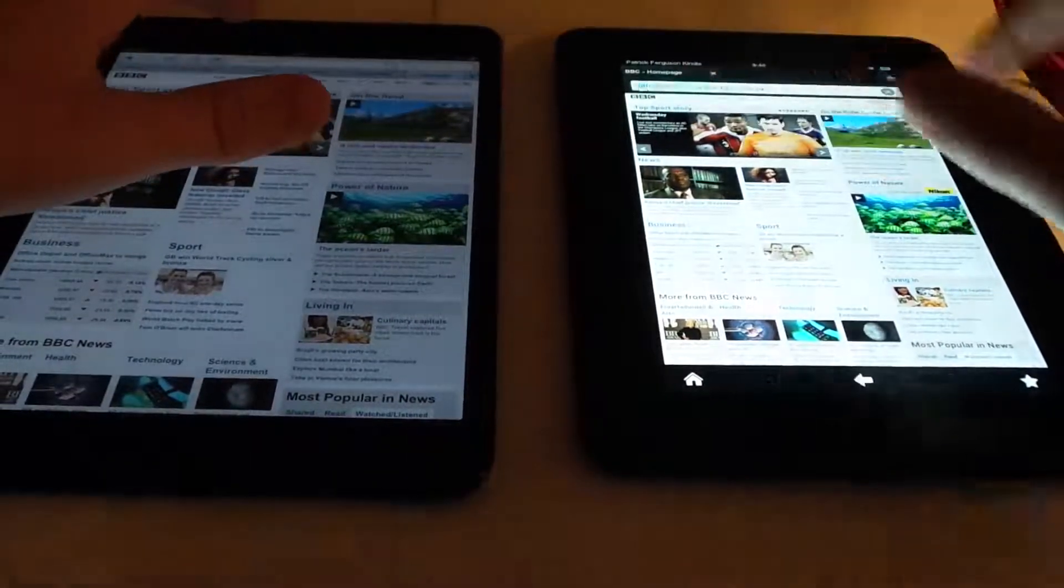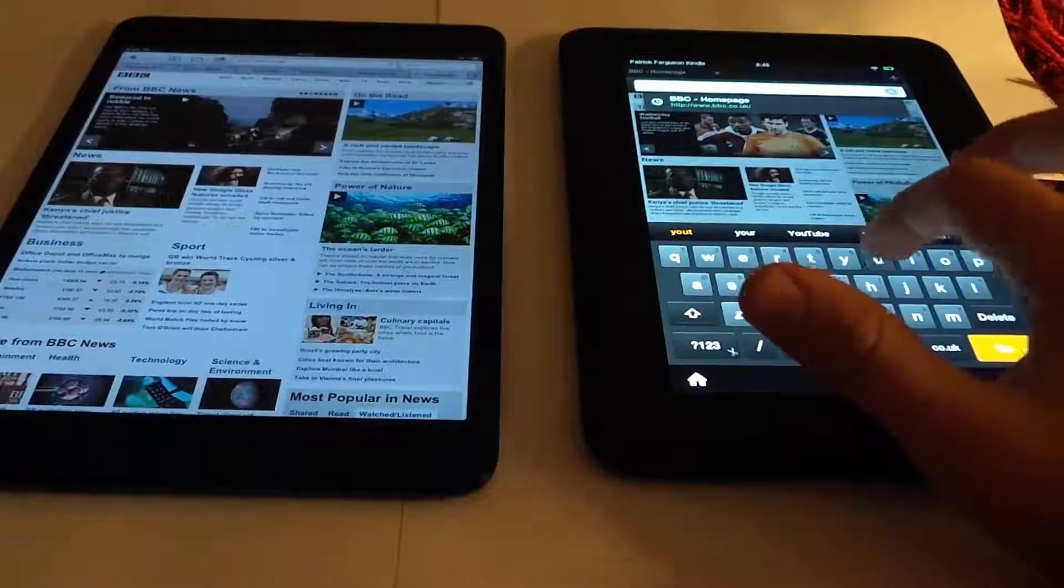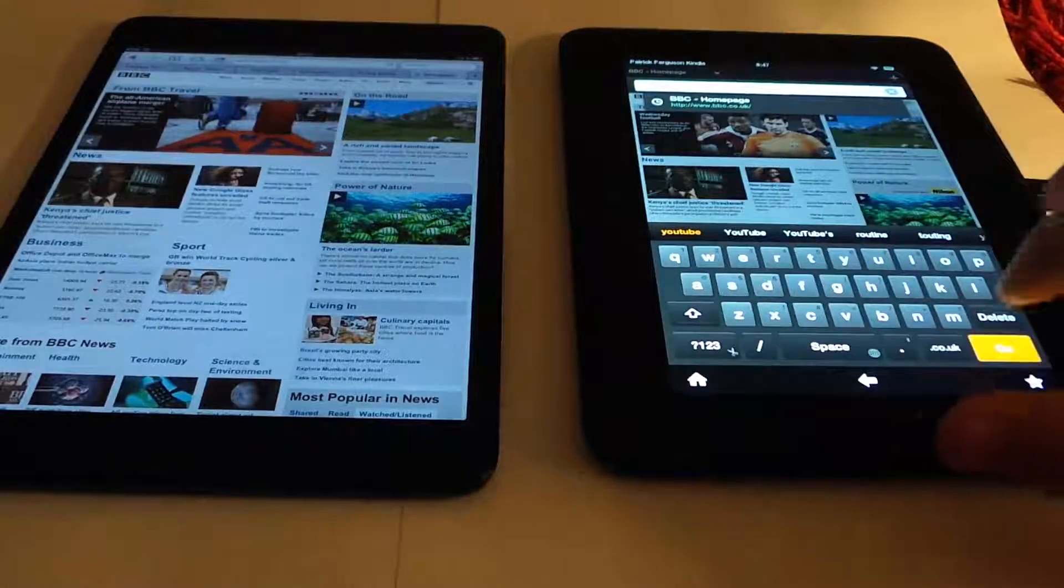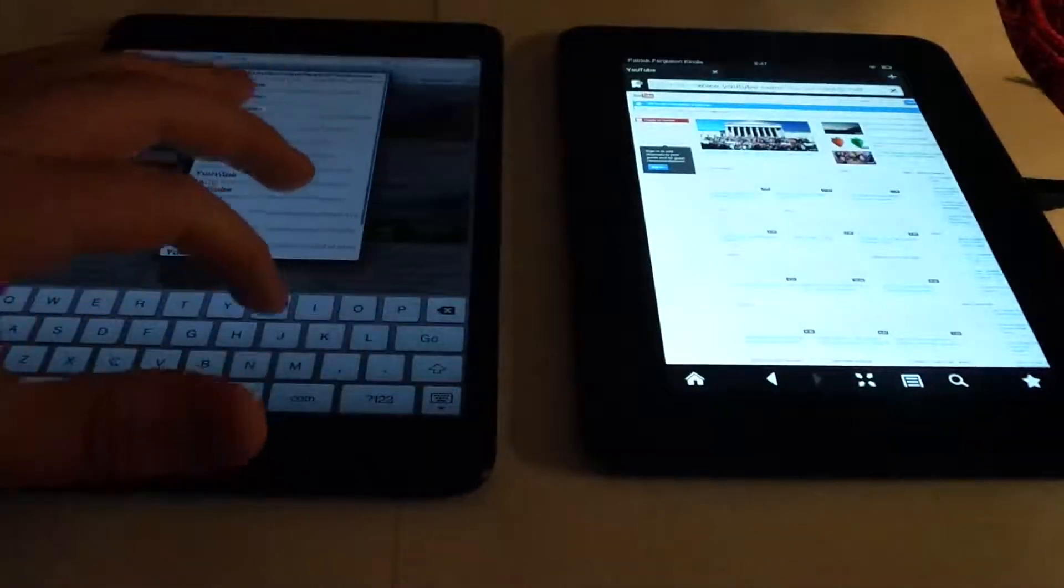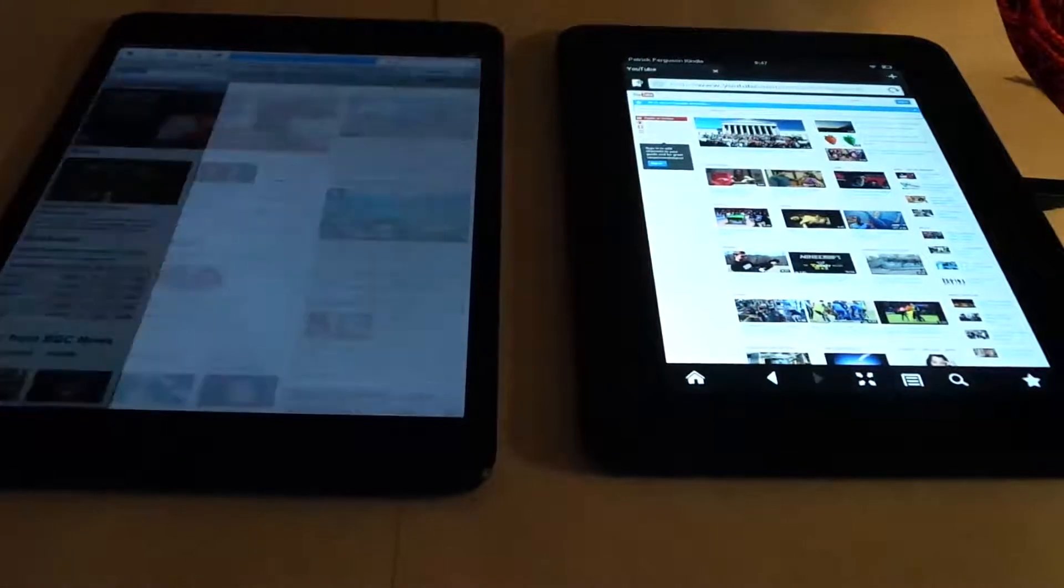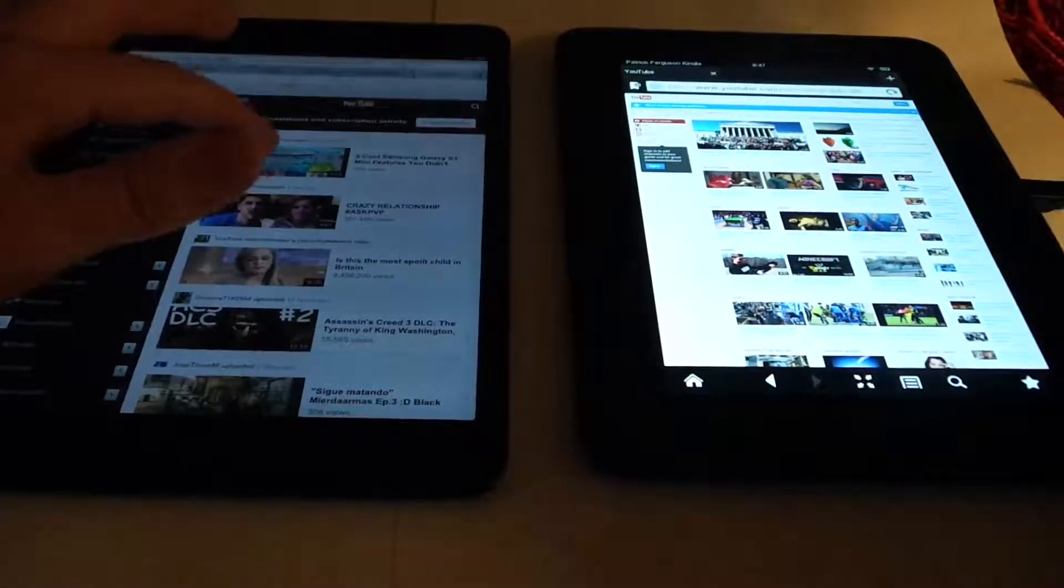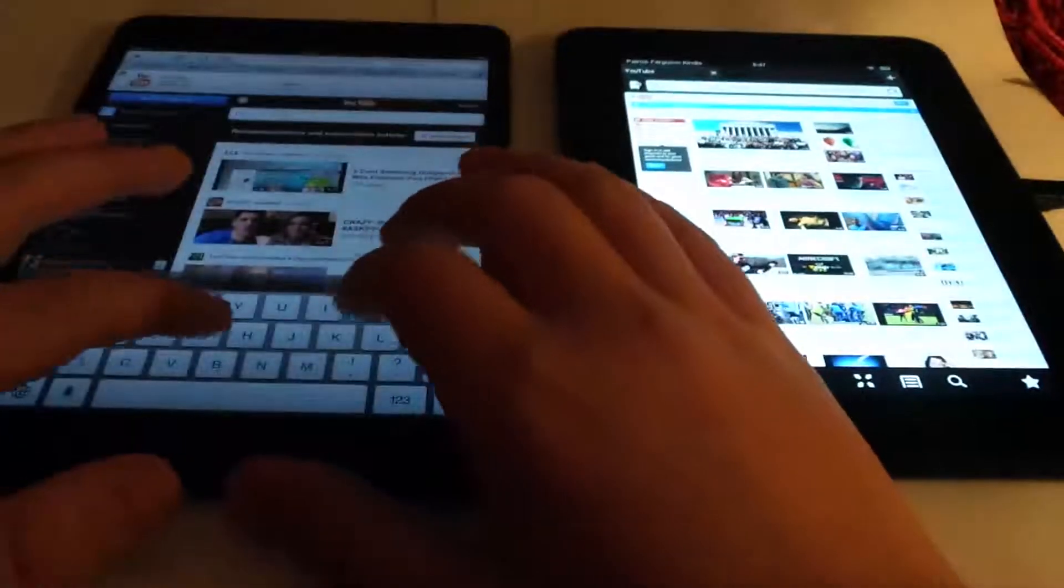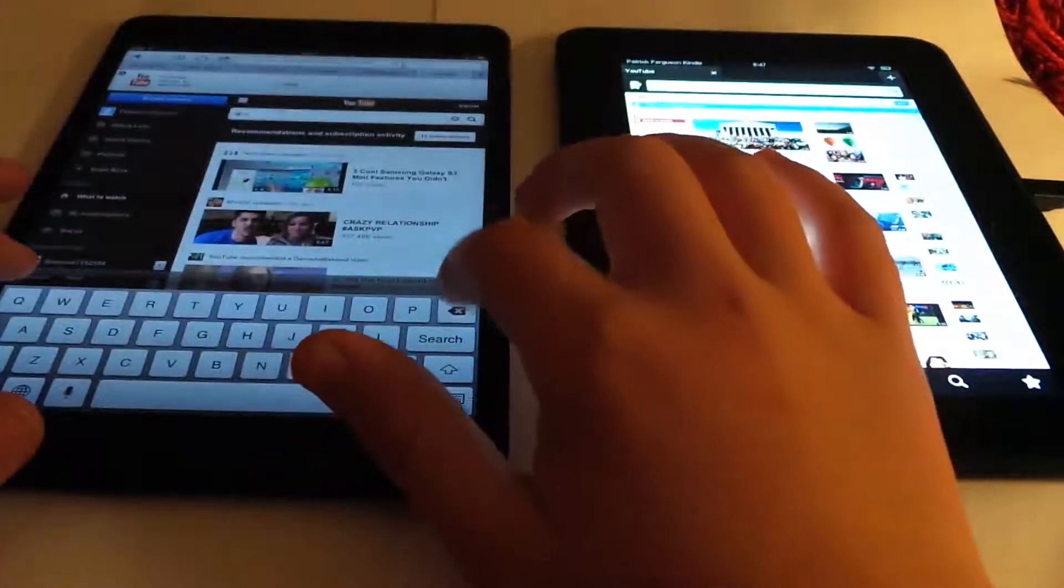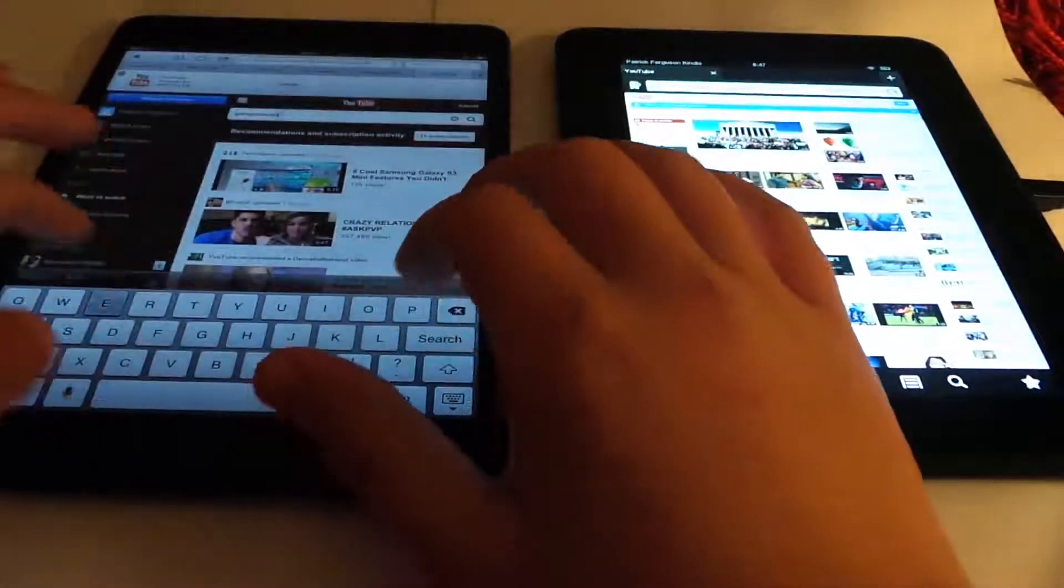So now let's go on a YouTube video, bear with me. YouTube.co.uk, just put .co.uk, YouTube. Okay, you can judge which one loaded YouTube faster. Let's just go for a video now, so search, let's go for Gangnam Style.